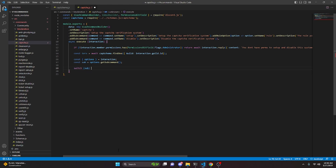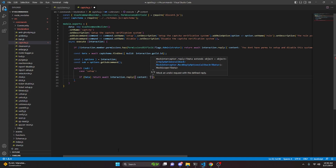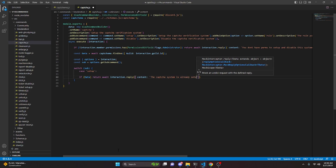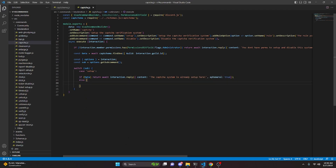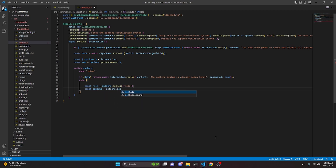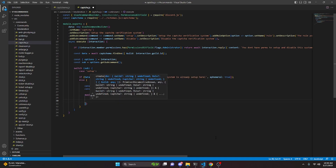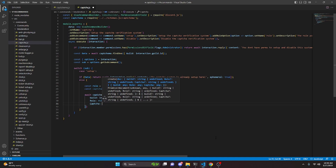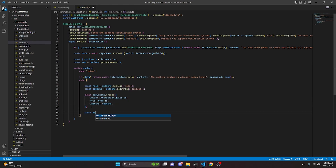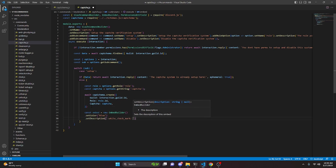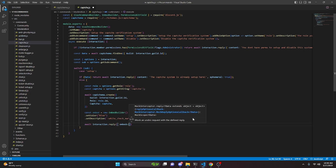We do a switch on sub. For the 'setup' case, if data already exists we return an ephemeral reply saying 'the captcha system is already set up here'. Otherwise, we get const role equals options.getRole for 'role', and const captcha equals options.getString for 'captcha'. Then we do await capSchema.create with guild as interaction.guild.id, role as role.id, and captcha as the captcha variable. We create a const embed as new EmbedBuilder with color blue and description '✅ the captcha system has been set up', then send it with await interaction.reply passing the embed.